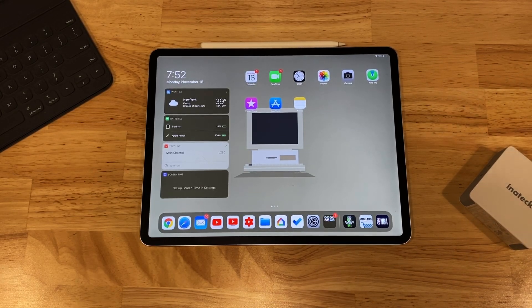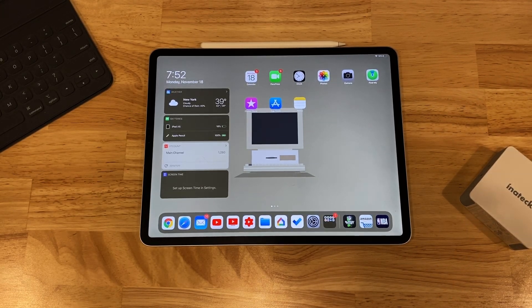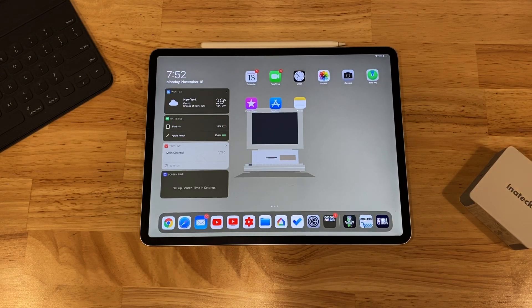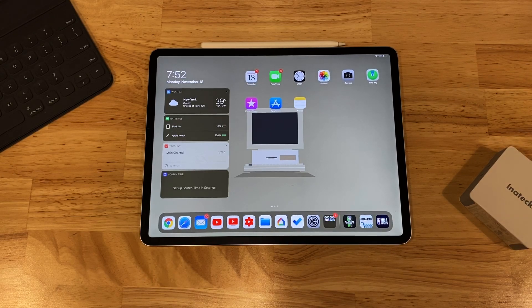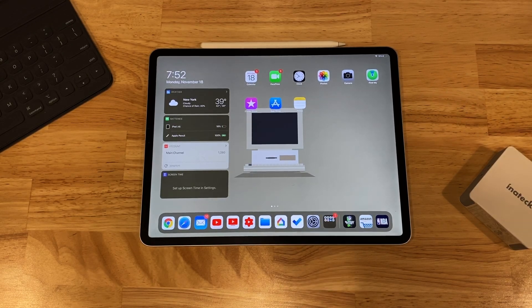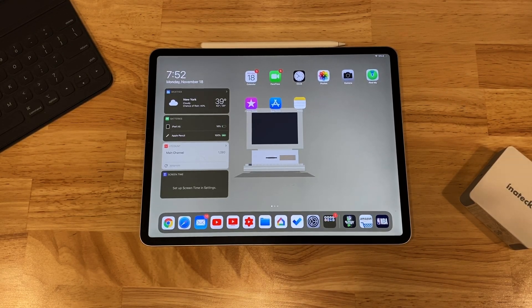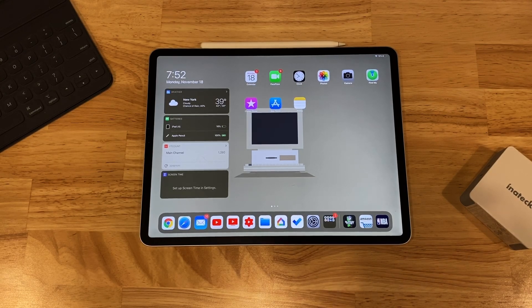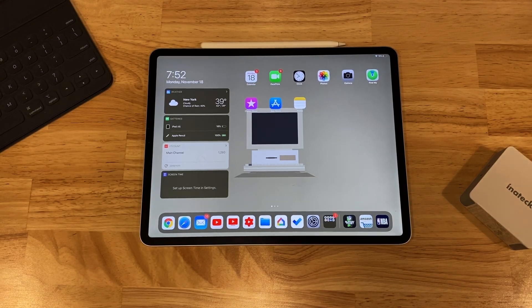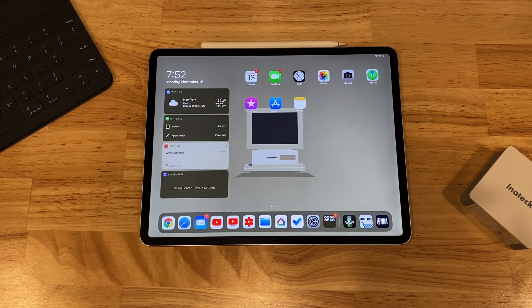I've been working on my one year later iPad Pro review, and that's going to be coming either tomorrow or the next day. But today I just wanted to make a quick video on how to clear all of your RAM with iPadOS.